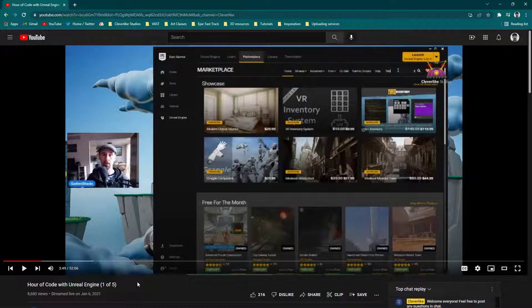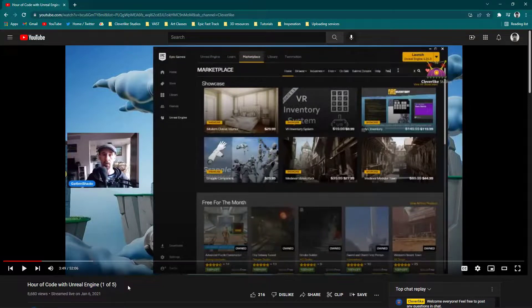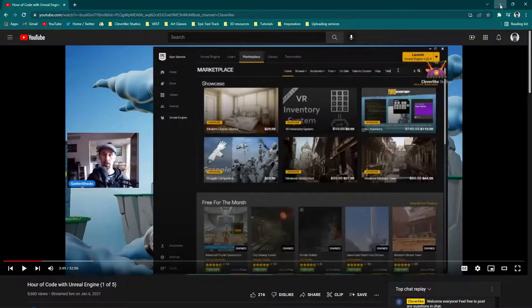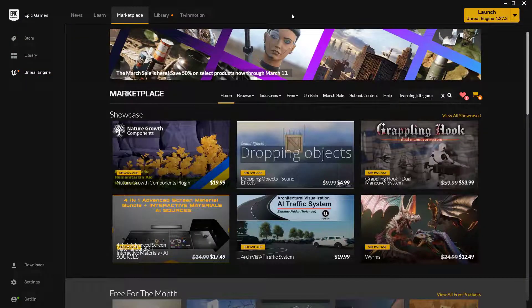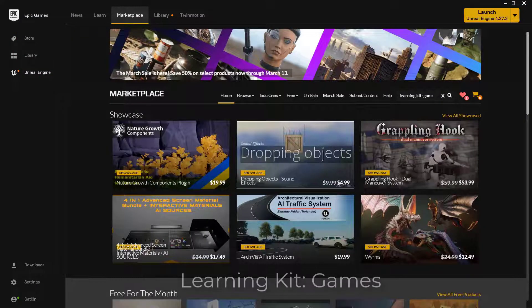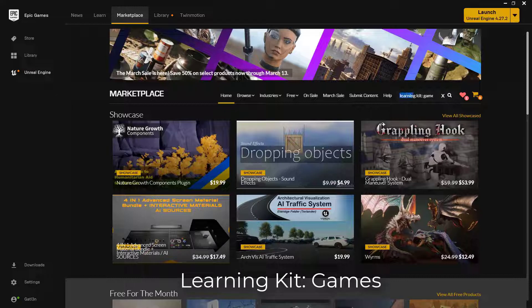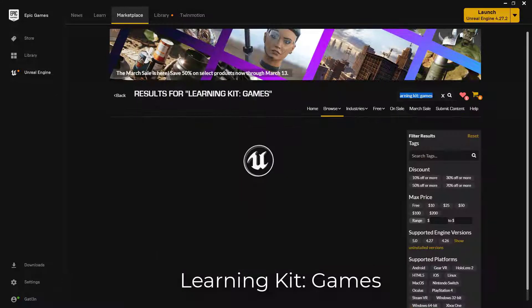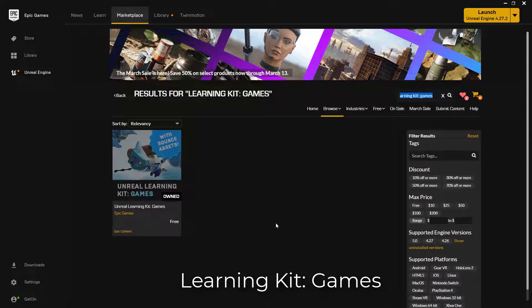So if you've managed to make it to this video, we thank you so much. Instead of actually looking for this in the Marketplace under Hour of Code, which you may have seen here inside of this first video, we actually need to go to a different place. So instead, you can just come into your Launcher, and what you're going to type in is Learning Kit Games up here. And once you type that, you will actually find this.